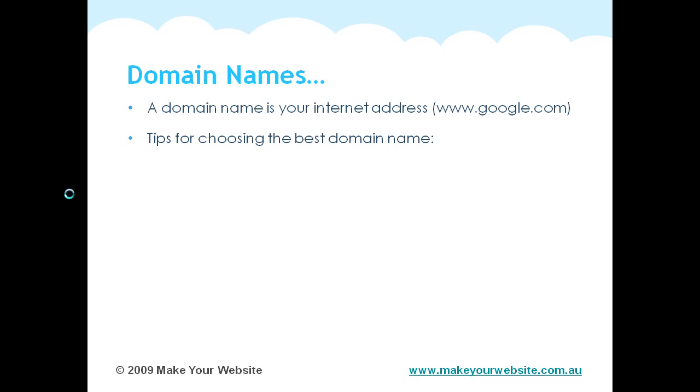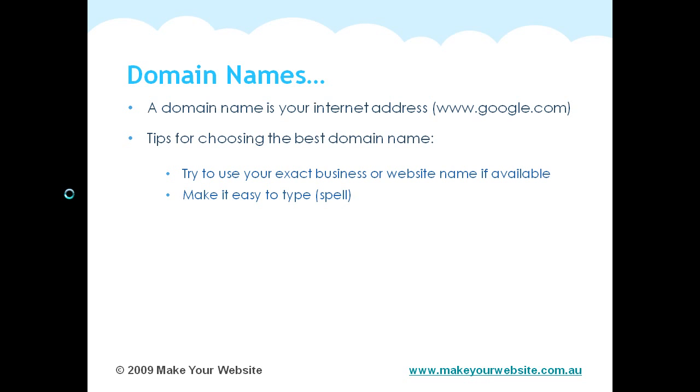Some tips for choosing the best domain name include trying to use your exact business name. When people are going to search for your business, they're going to probably search by your business name. So using your business name or your website name, if it's available, is definitely the number one tip.